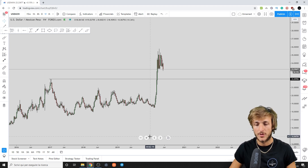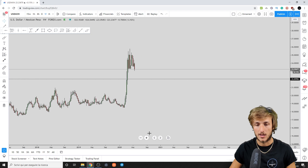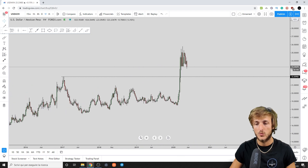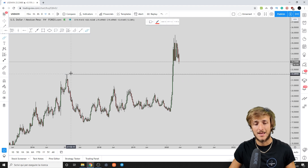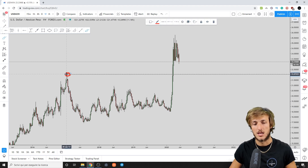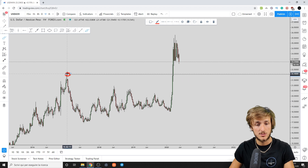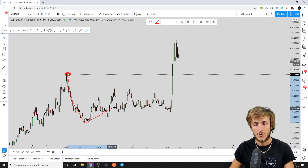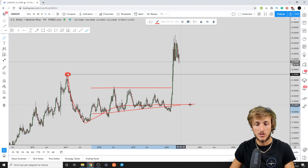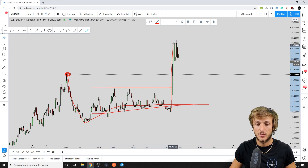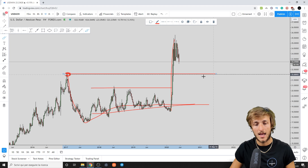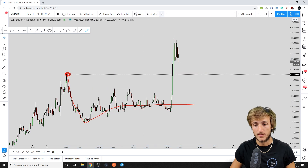Let's start from the weekly timeframe — what kind of situation we have on this pair. Clearly we have a market that had very strong resistance at this area. It reached this zone and then started a strong move to the downside. After this consolidation period, from a weekly perspective, the market exploded to the upside and broke above this zone.